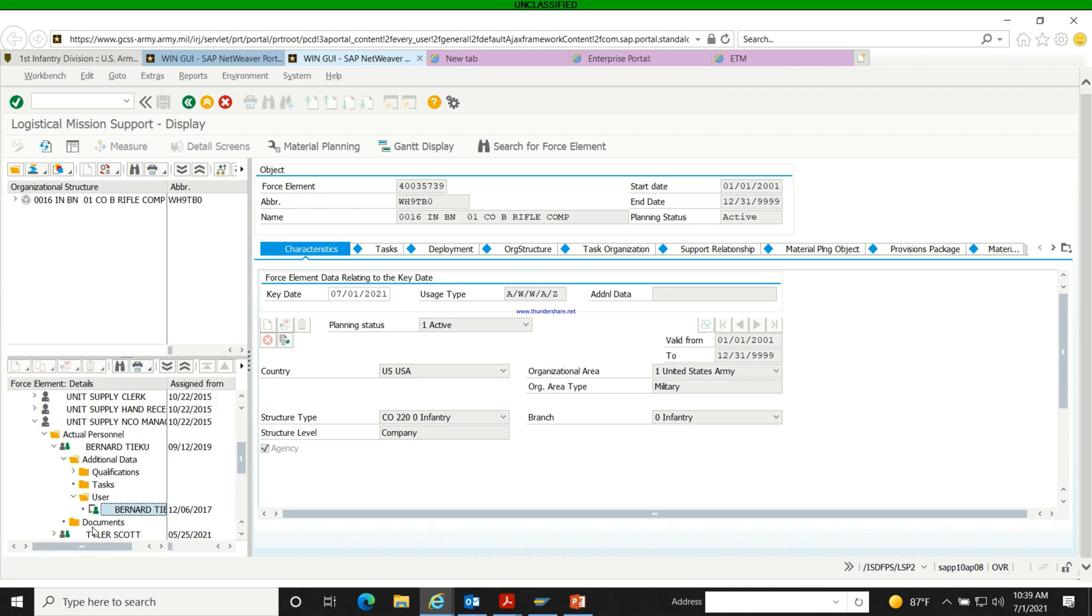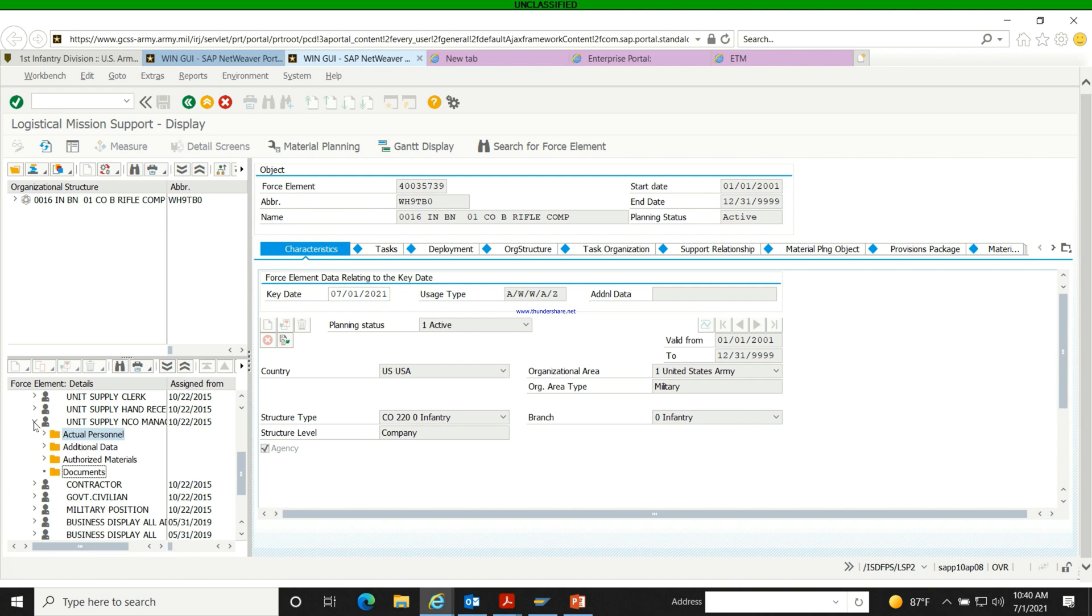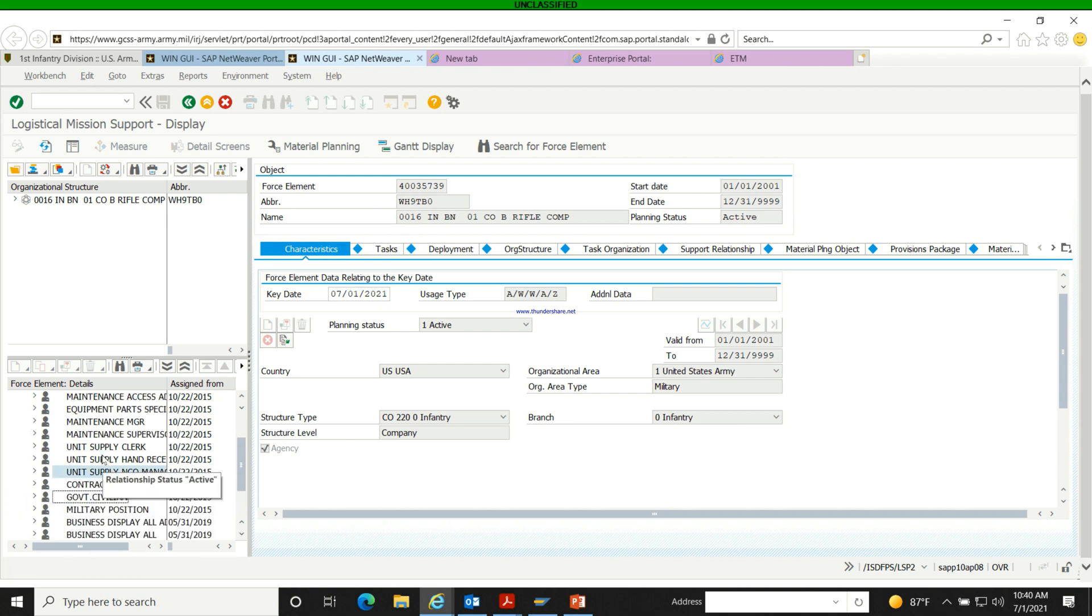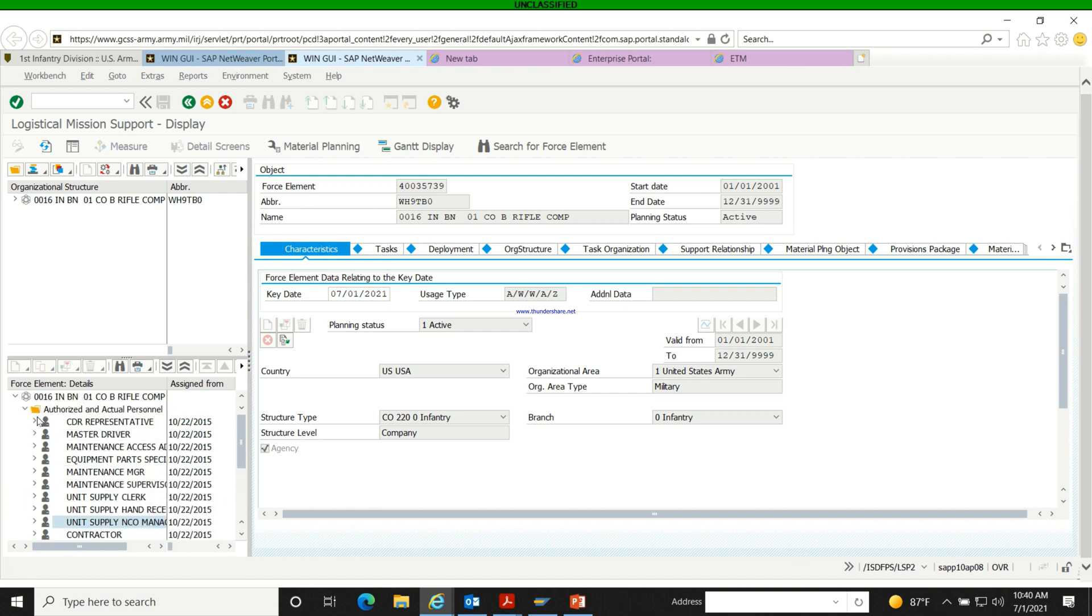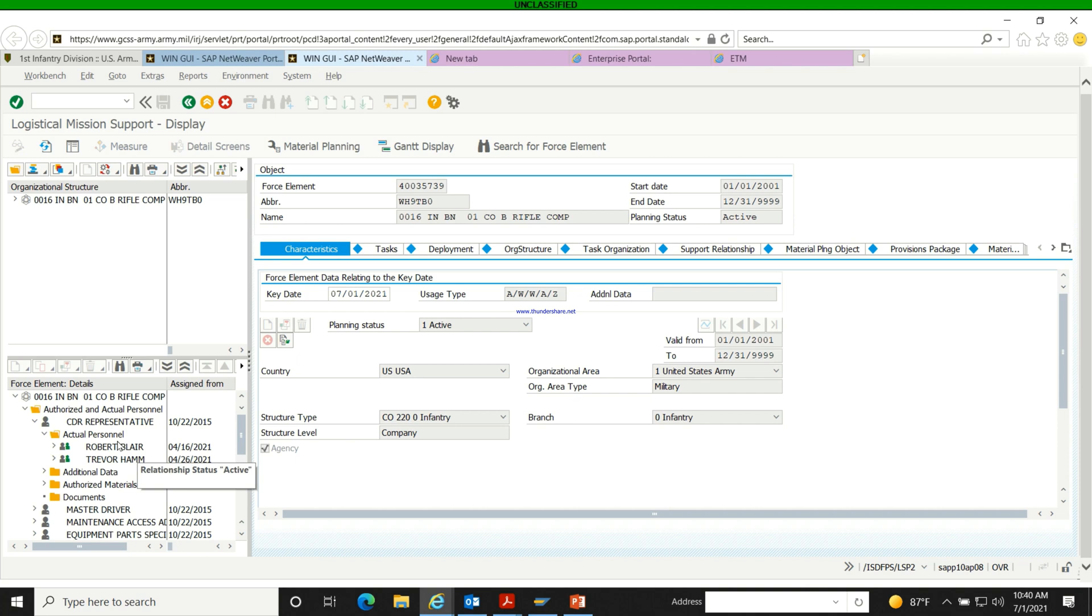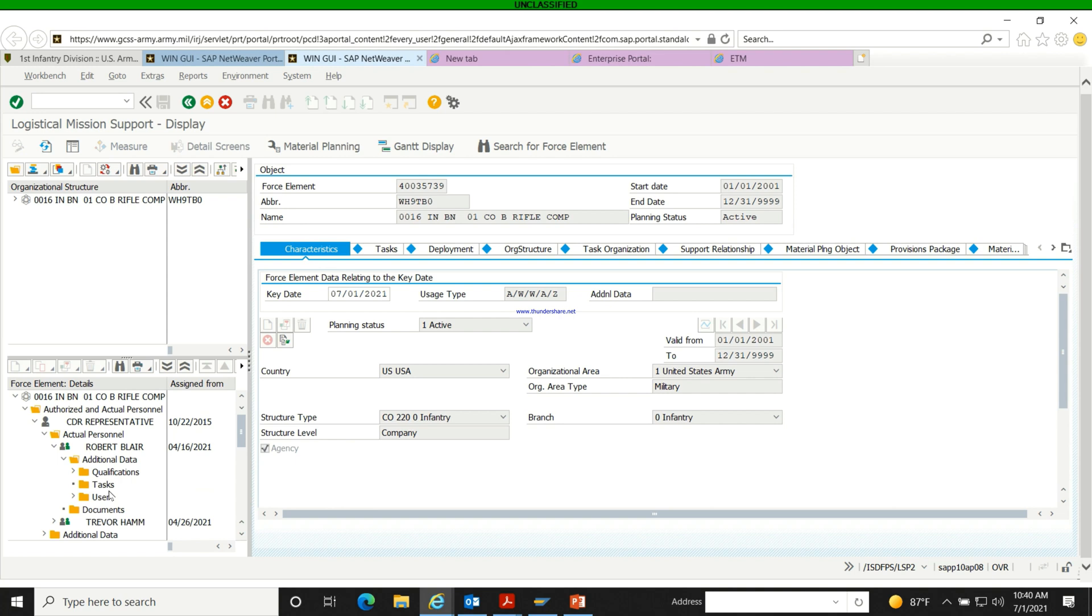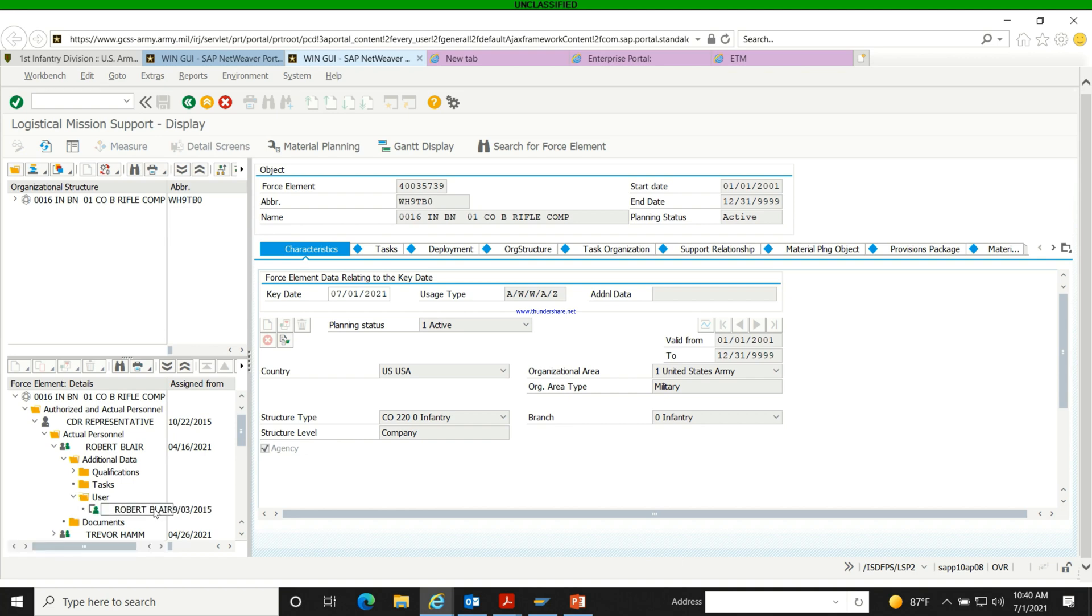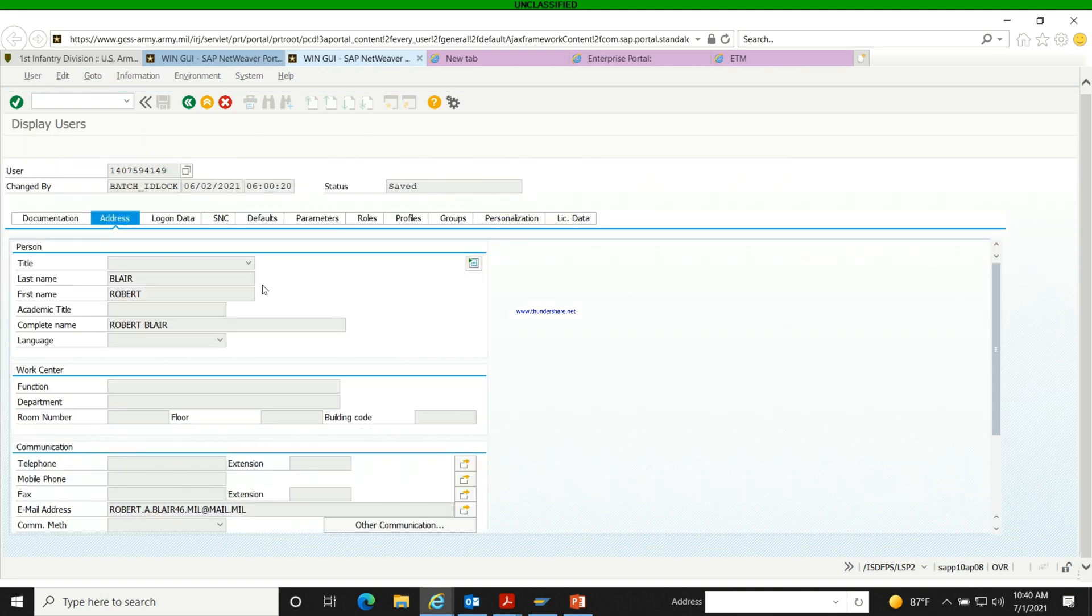In some cases, you can also check the commander. So we're going to check the commander's email right there. Mostly you might not know who the commander is when you get under the command representative. So you can just look through. It can be the XO or it can be the commander. And as you can see, that's the person's email address right there.